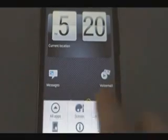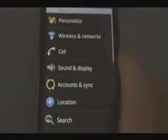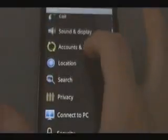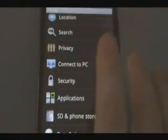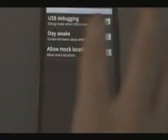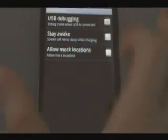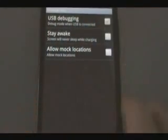Then on our phone we're going to hit Menu, Settings, go to Applications, Development. We're going to make sure the USB debugging is checked on. Then we can hit Home.